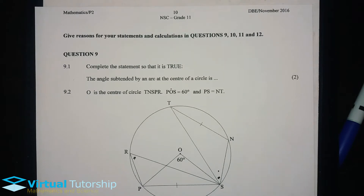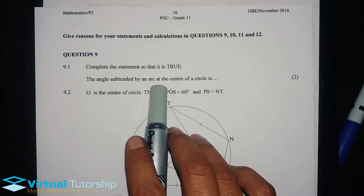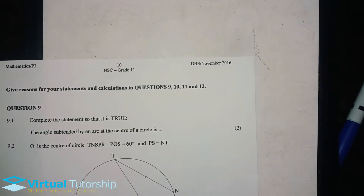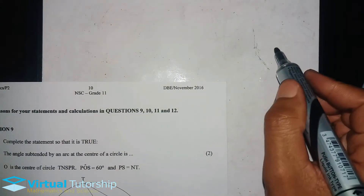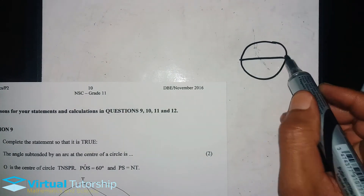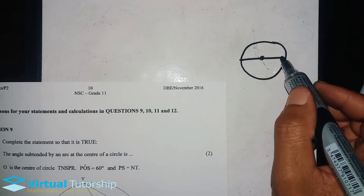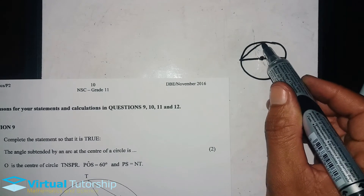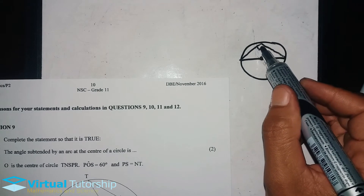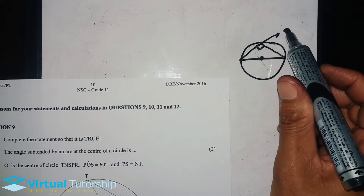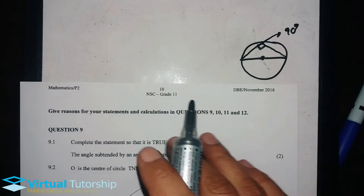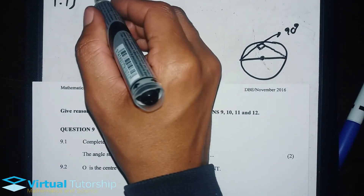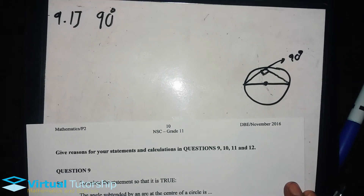Now, 9.1: complete the statement so that it is true. The angle subtended by an arc at the center of a circle is 90 degrees. Remember, by referring to this theorem, where an arc or a chord is passing through the center of the circle, the angle subtended is going to be 90 degrees. So the answer to 9.1 is 90 degrees.